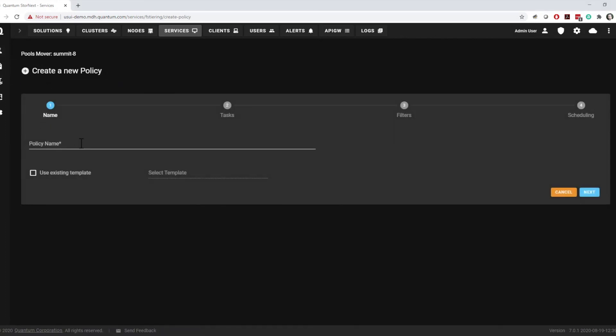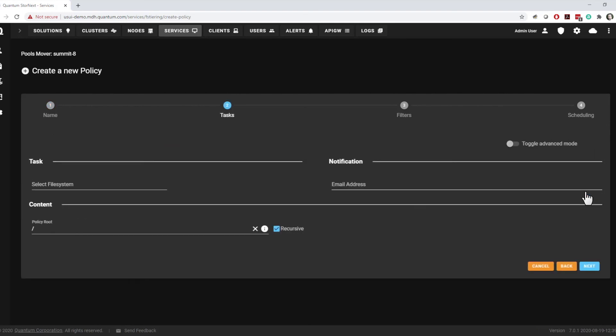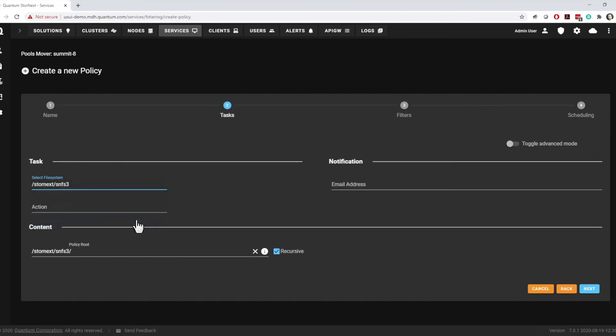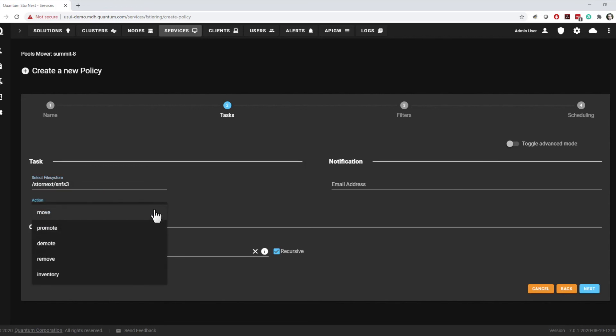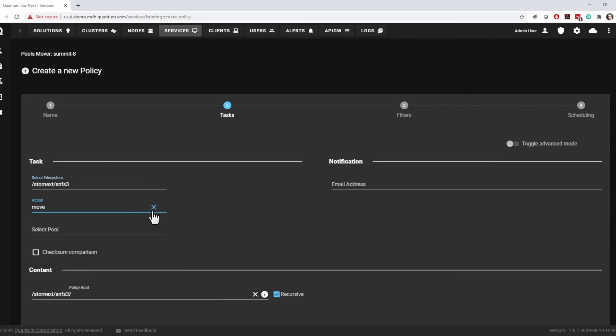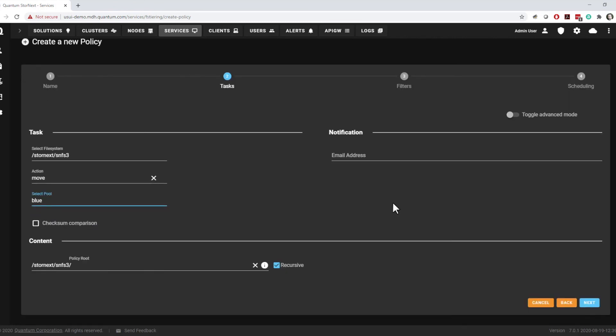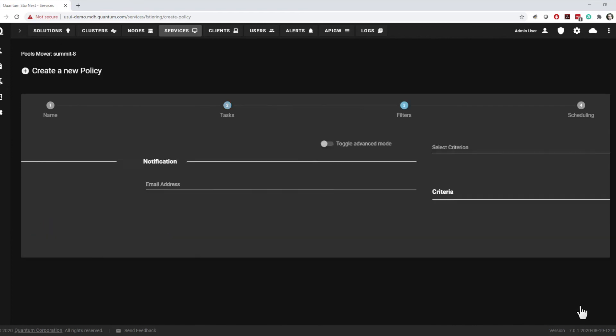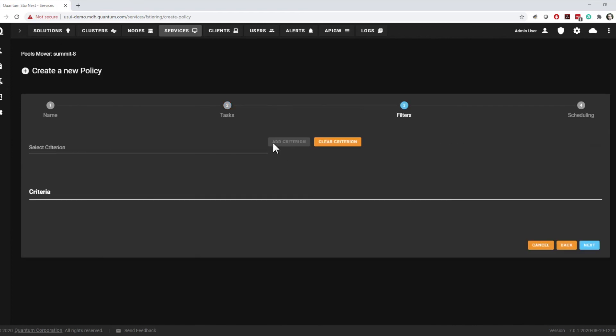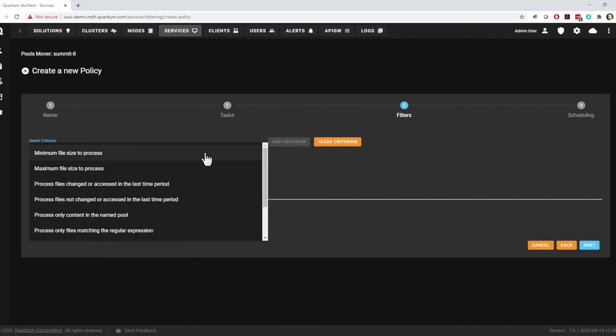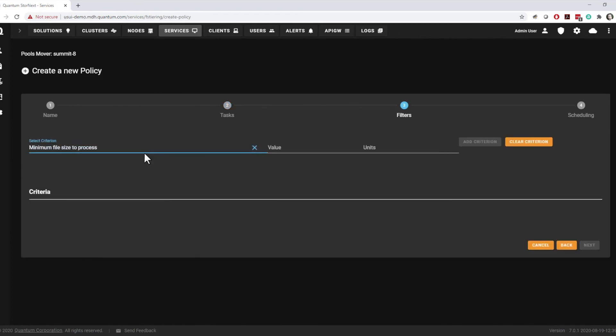Policies are configured in a very similar way. After giving the new policy a name, the task screen is the same as for jobs. The filters screen and options are also identical.